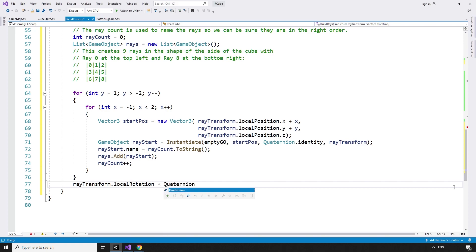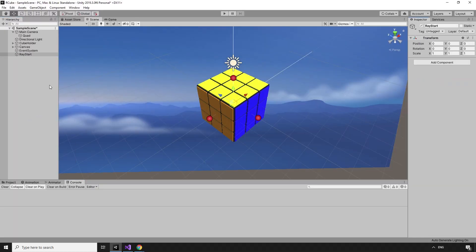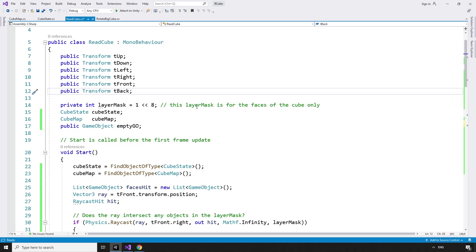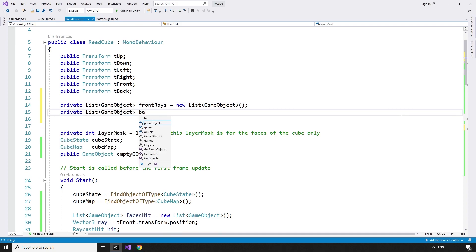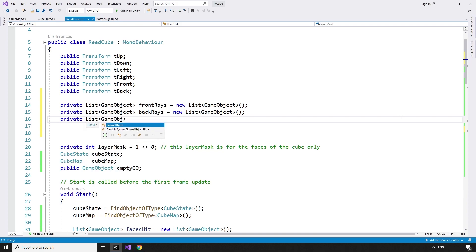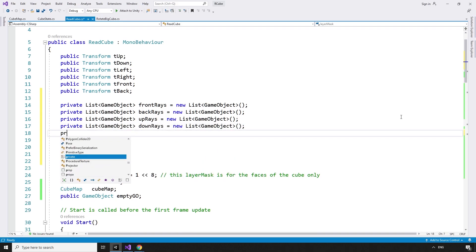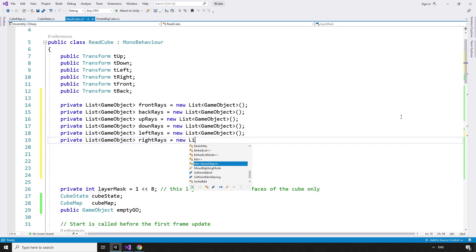rayStart.name equals rayCount.toString. Then we add the ray to the list: rays.add rayStart, and increment the raycount. For the empty game object, we can reference a public game object emptyGO. Now that the rays are built, we can fix the rotation and return the list: raytransform.localRotation equals quaternion.euler direction, return rays. Back in the editor, we make a quick empty game object called RayStart and make it a prefab, which can be passed to the readCube script's empty go slot. We then create private lists of GameObjects to house the rays for each side: frontRays, backRays, upRays, downRays, leftRays, and rightRays, each initialized as a new list of type GameObject.